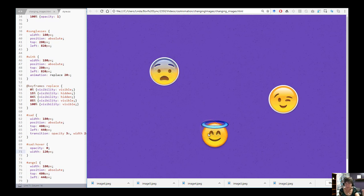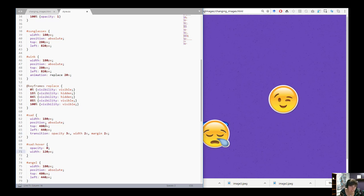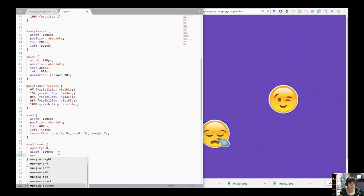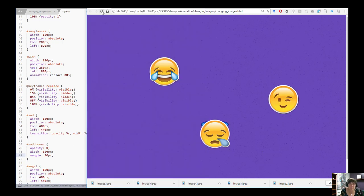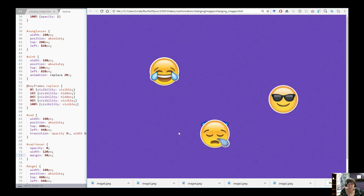Notice how as it gets smaller it fills less space — I want to keep it centered. A way to do that is to change the margin. Since we're reducing width by 60 pixels, I'll increase margin by 30 pixels on all sides to keep it centered. Now when I hover it goes small and stays centered, and when I unhover it comes back. That's what transition does — it changes those properties over time with no animation property needed. Three different ways to change images.